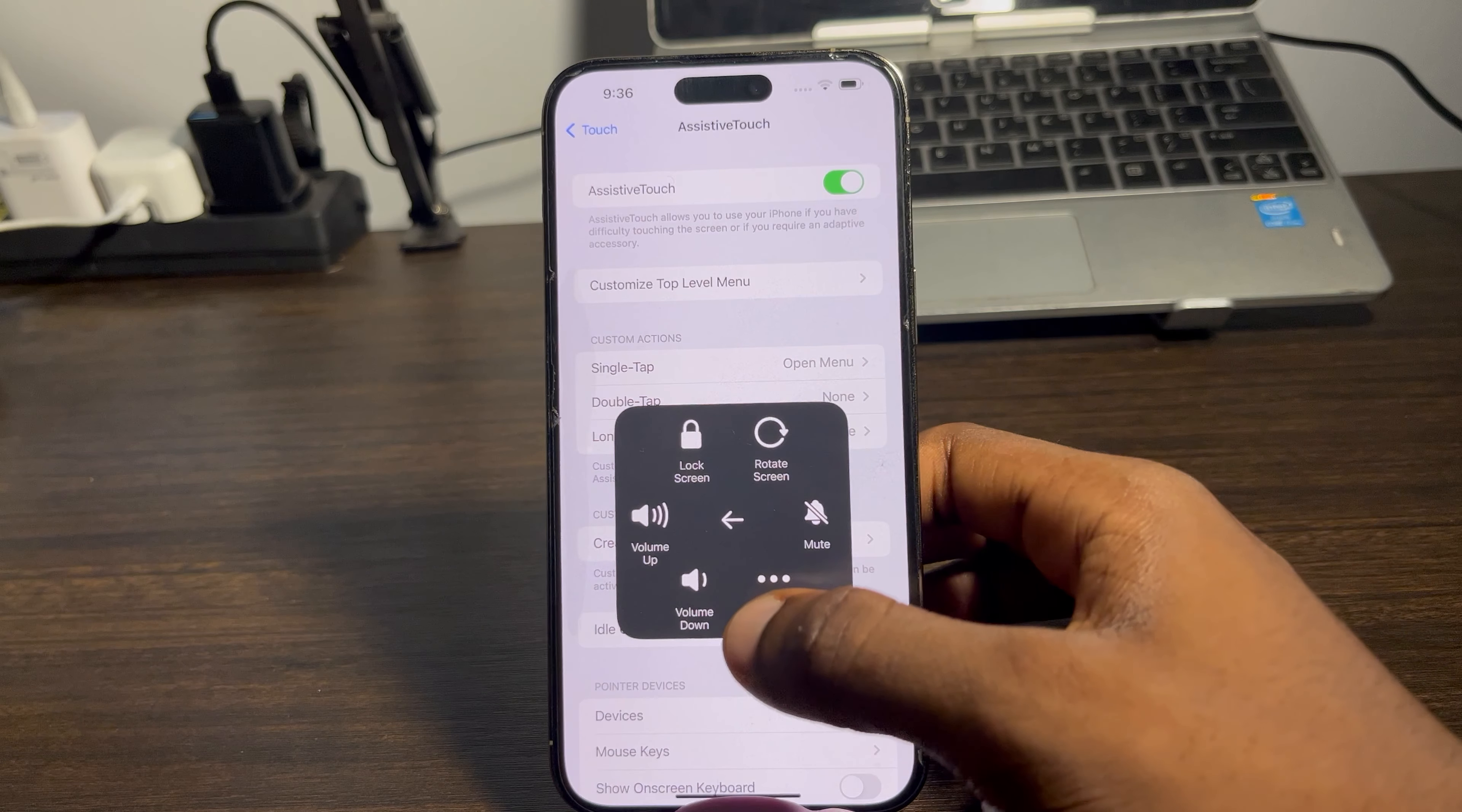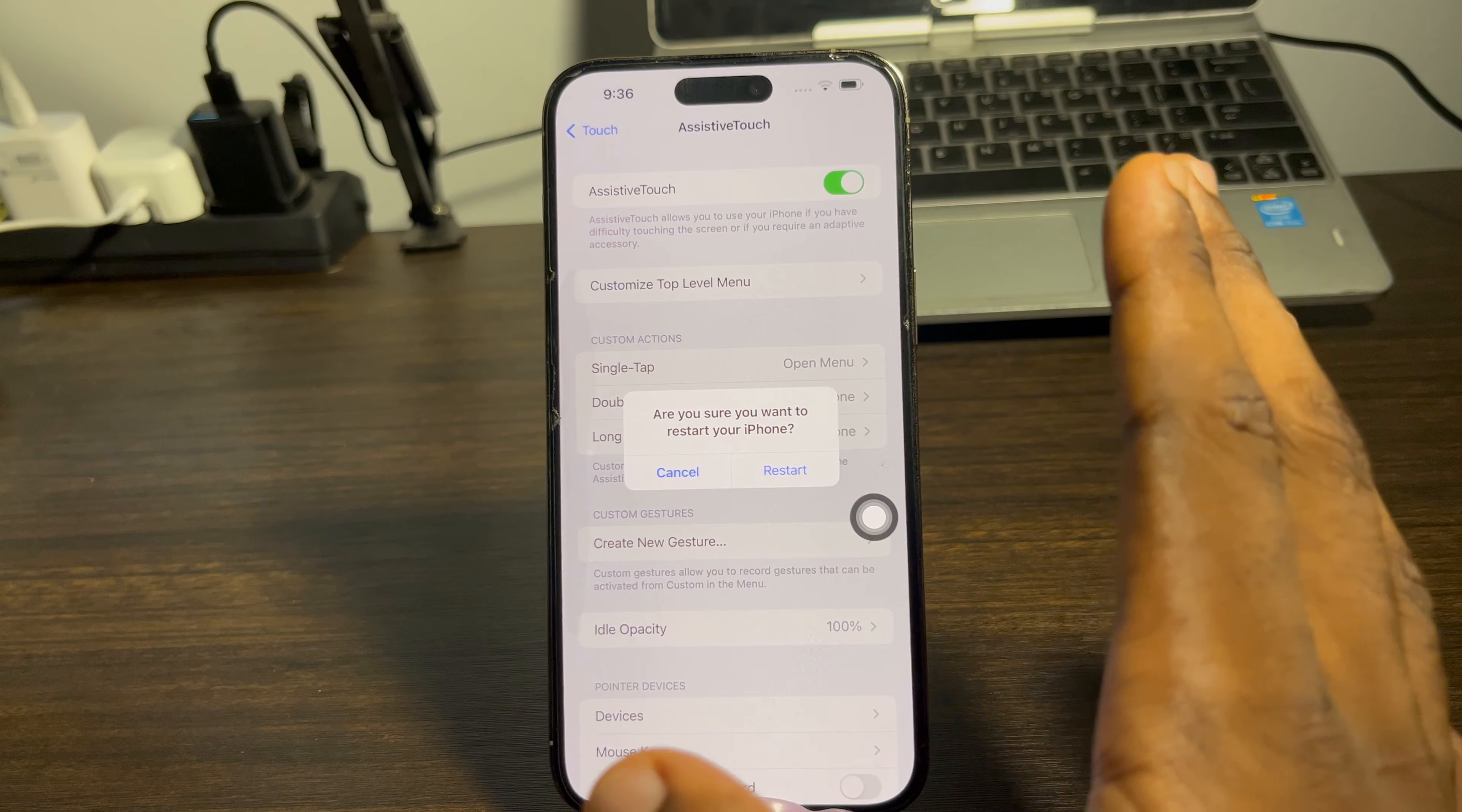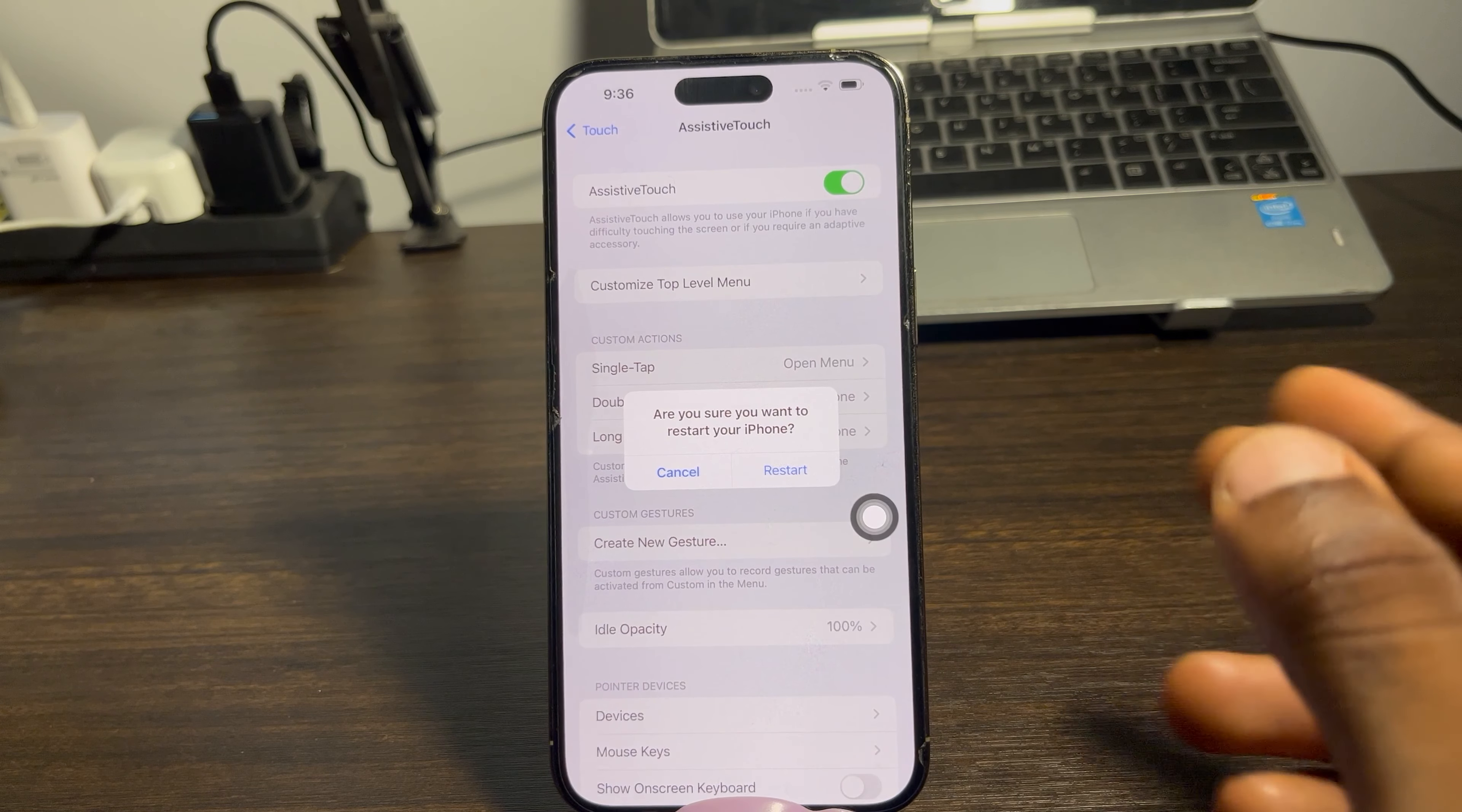Open Settings and scroll down to Accessibility. Once you get to Accessibility, click on it. Then click on Touch, and at the top click on Assistive Touch. Once you click on Assistive Touch, you need to enable it. You can come back and disable it at any time.